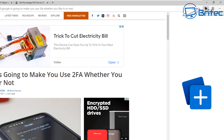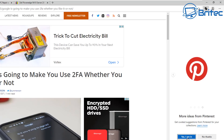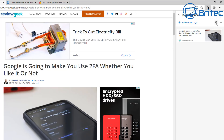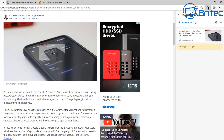Up at the top right you'll find the Collections button. Click it and a panel opens on the right-hand side. You can add the current page to your collection very quickly. You can also add notes — for example, a reminder like 'get shopping' — click Save, and it gets added to your collections list on the side.